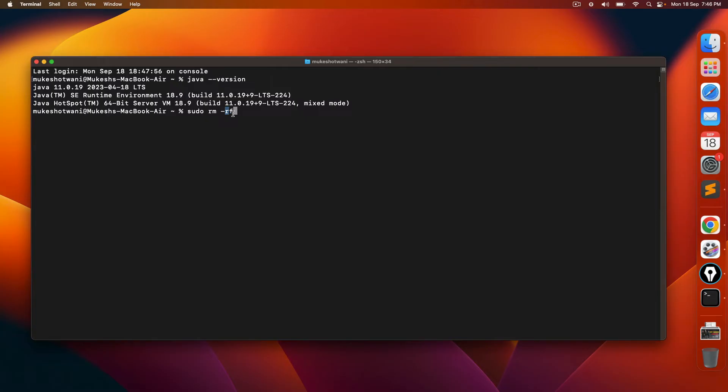And we are doing F which is forcefully, basically it will not ask you any confirmation. It will delete all the files in directory in one go. I'm also using sudo for root access.